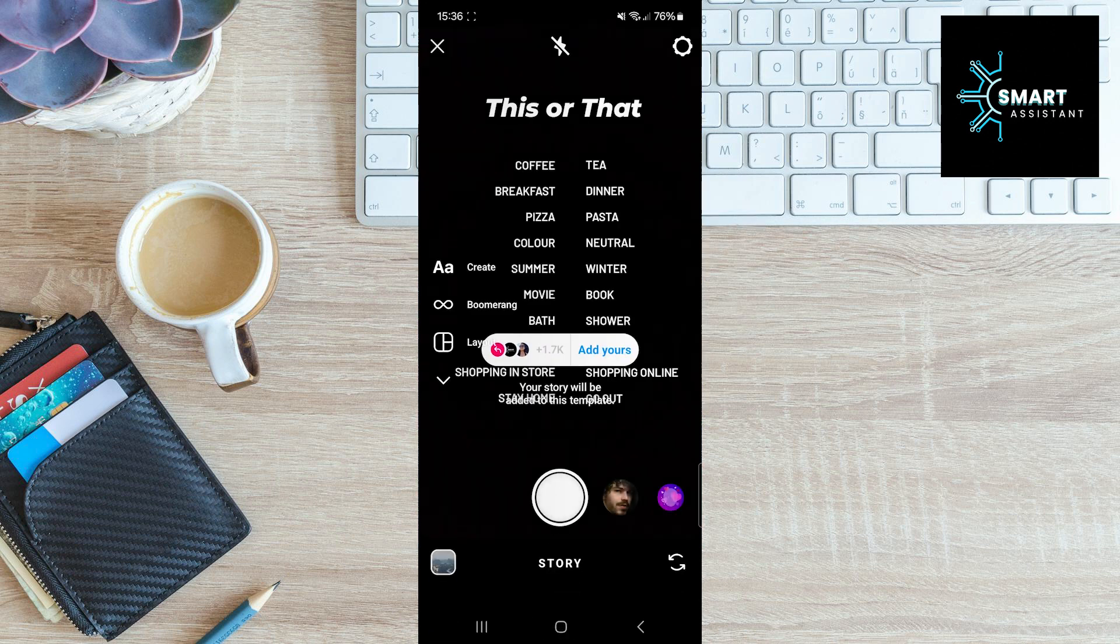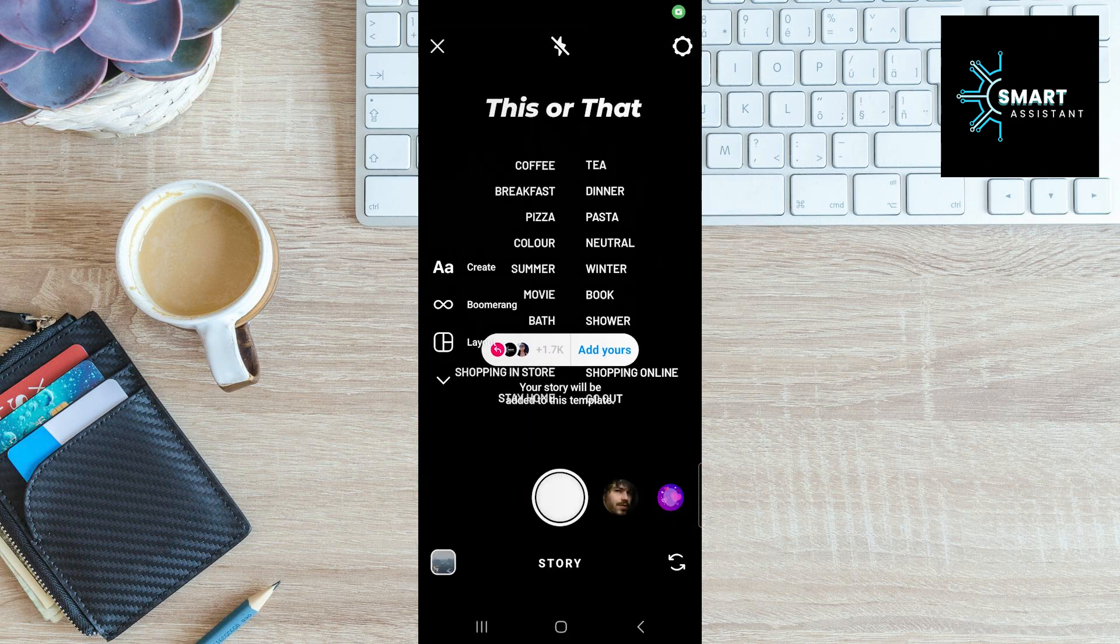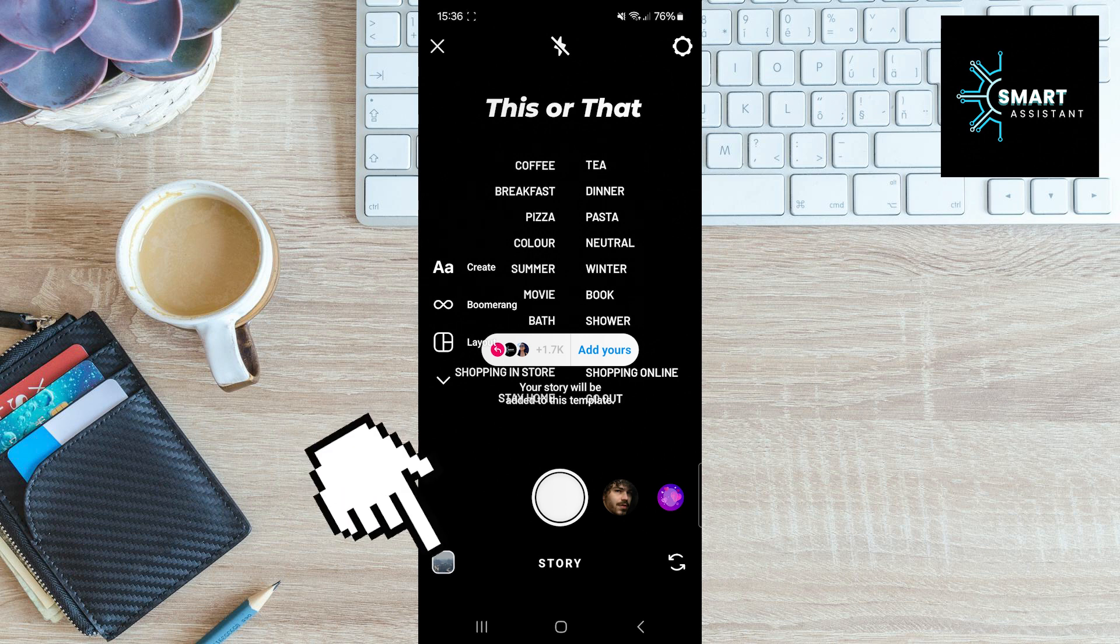You can now capture a photo or video using the Instagram camera or simply choose an image or video from your gallery.